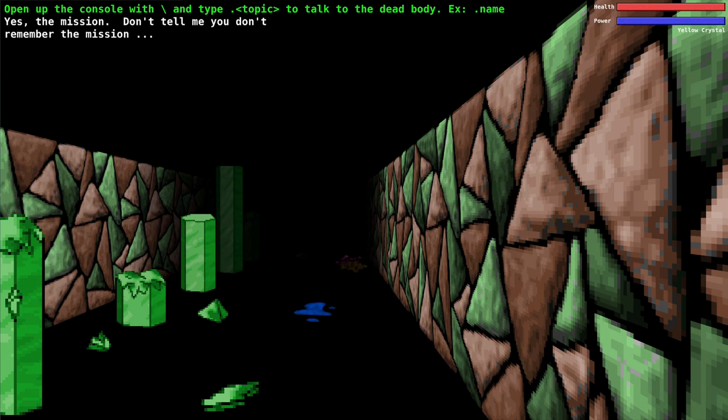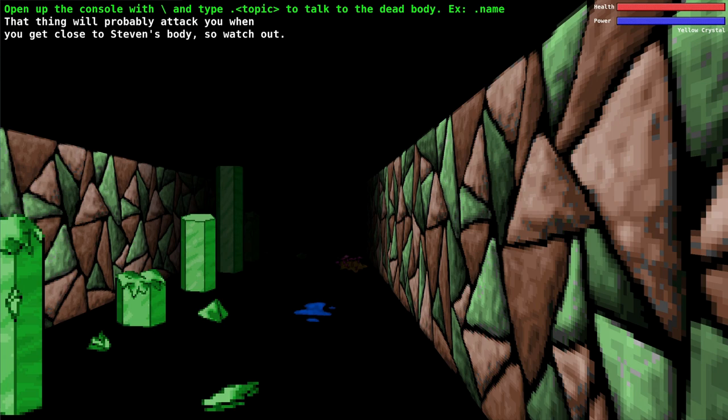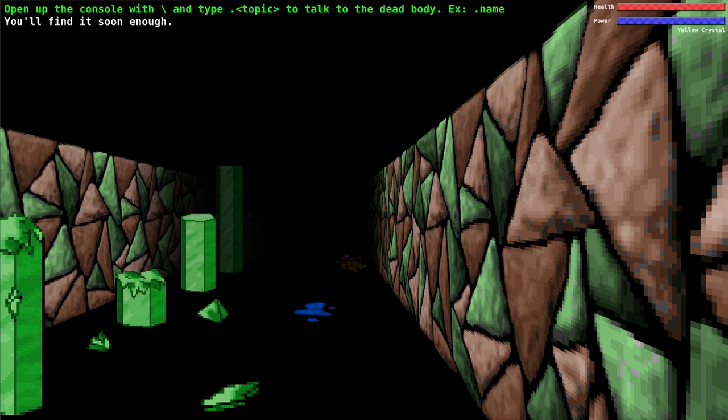What about Steven? Steven was the first one to die. You'll find his body up the corner a bit. Be careful. Why do we need to be careful? The thing will probably attack you when you get close to Steven's body, so watch out. Let's ask him about the thing. You'll find it soon enough.